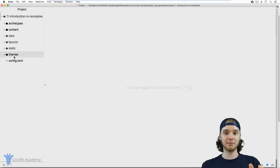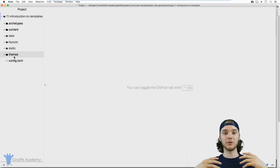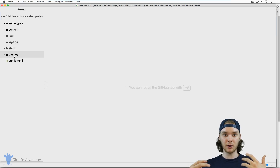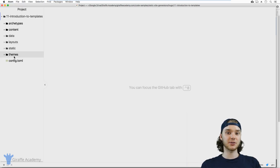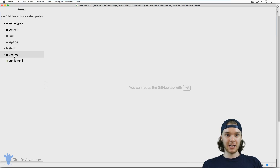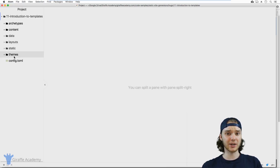But when we start talking about templates, we're actually talking about building our own theme. A Hugo theme is actually made up of Hugo templates. So this video is basically just going to give you an introduction into what templates are, we're going to talk about how they're used in our website, and we're going to look at the different types of templates.